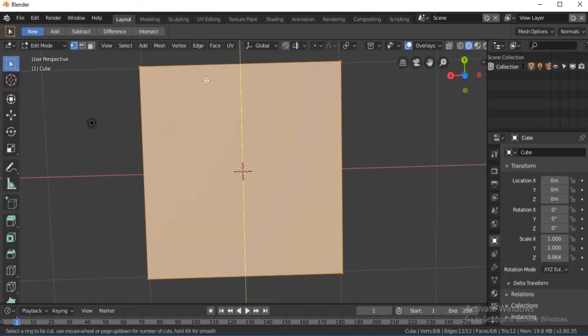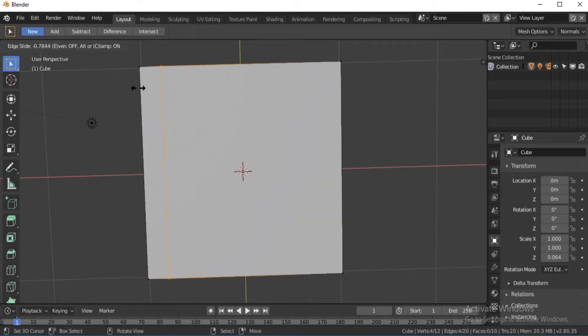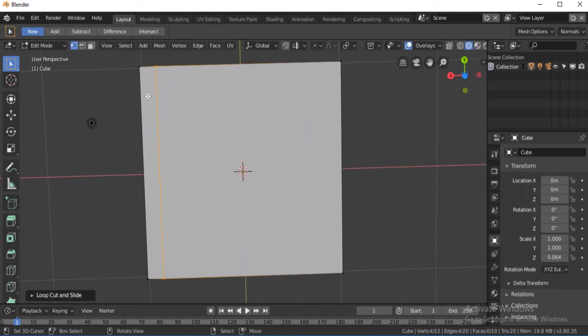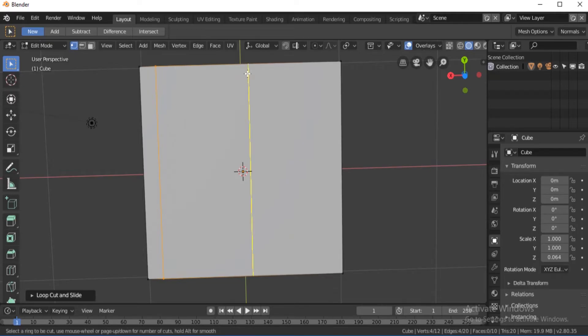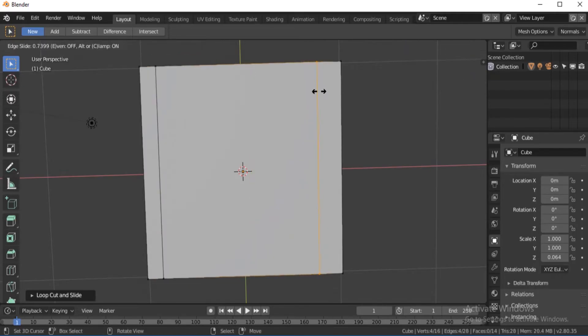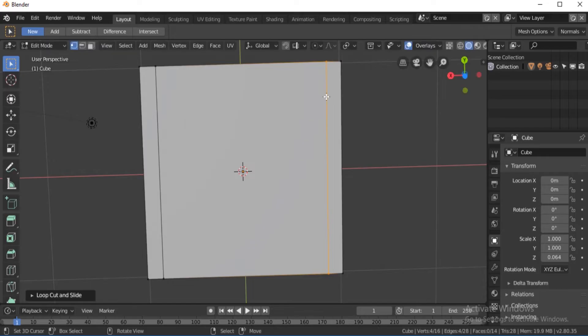So we're gonna make a loop cut over here, then drag it up to about there. Once you're done, we're gonna make another loop cut over here.